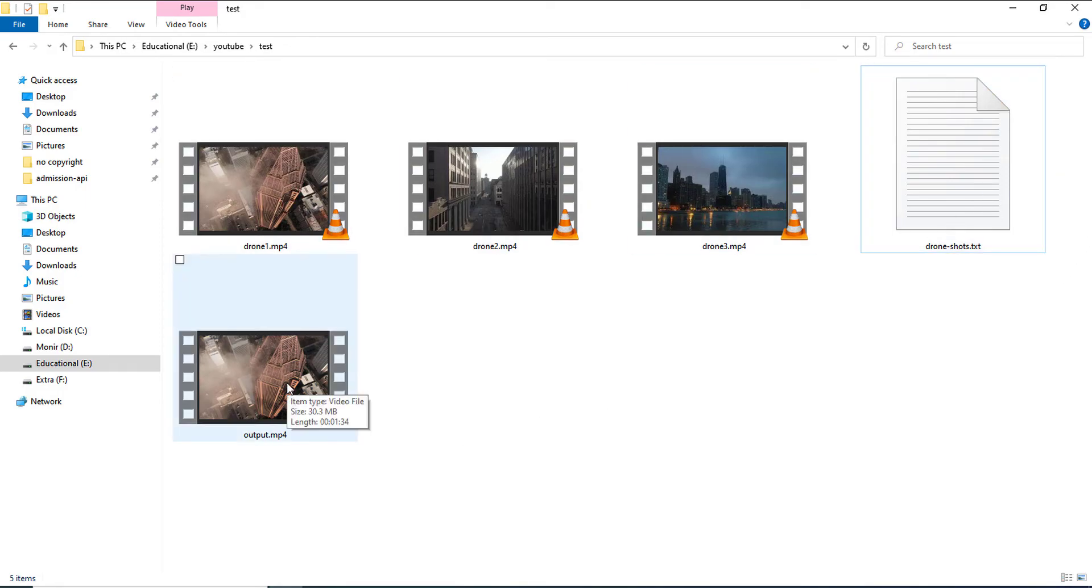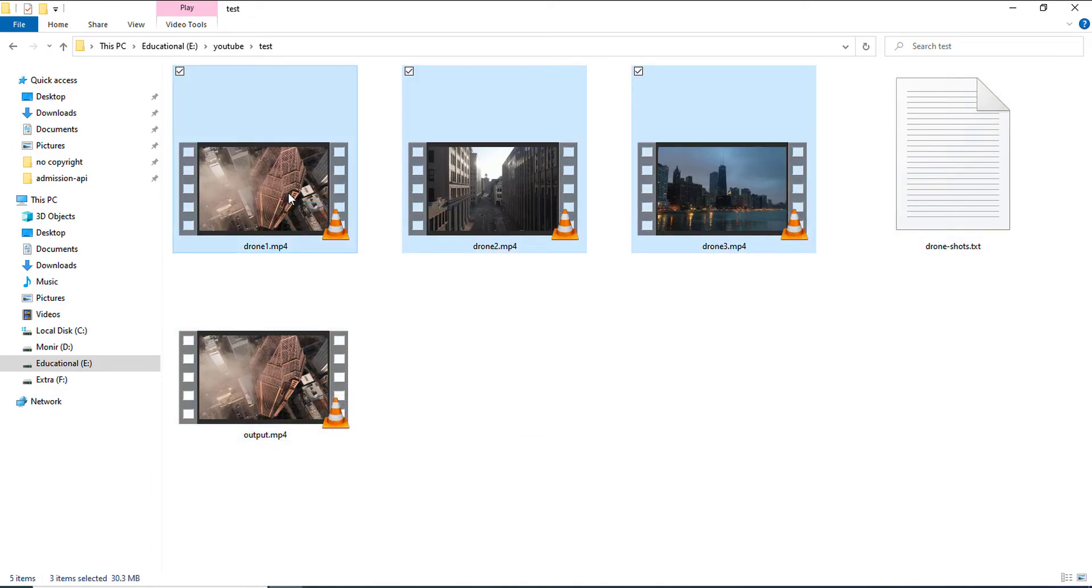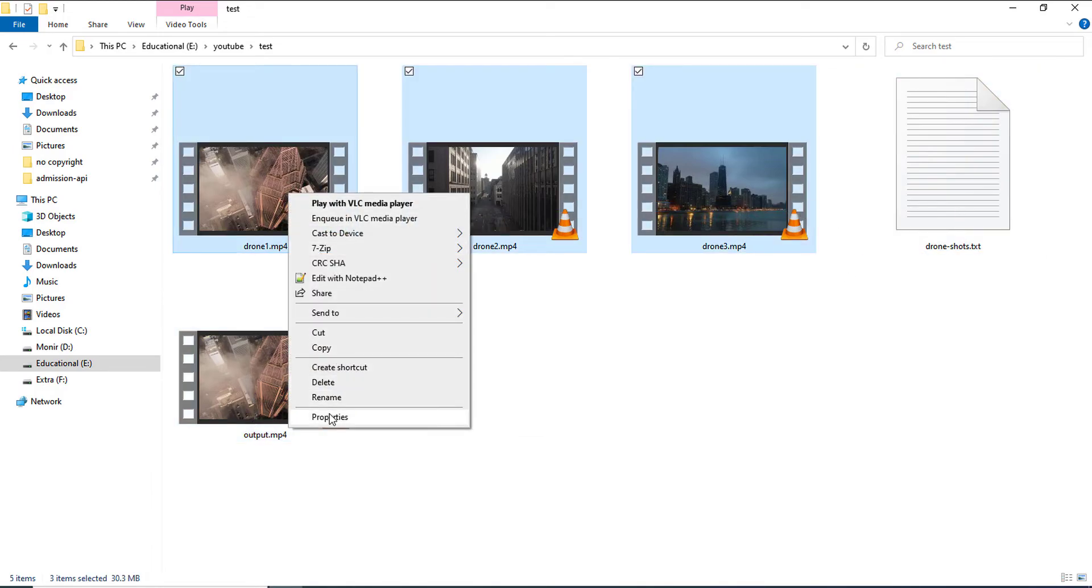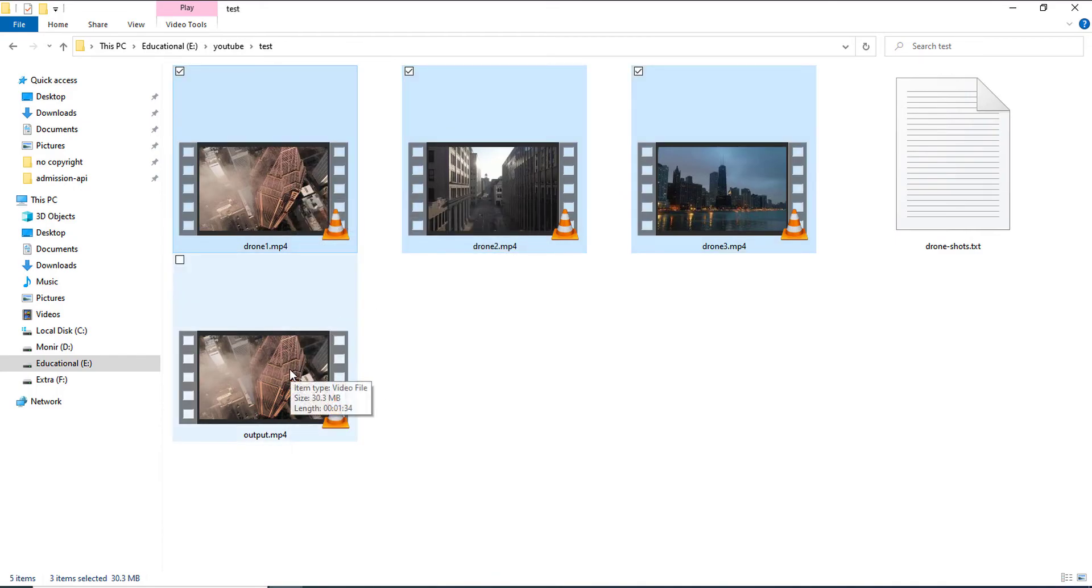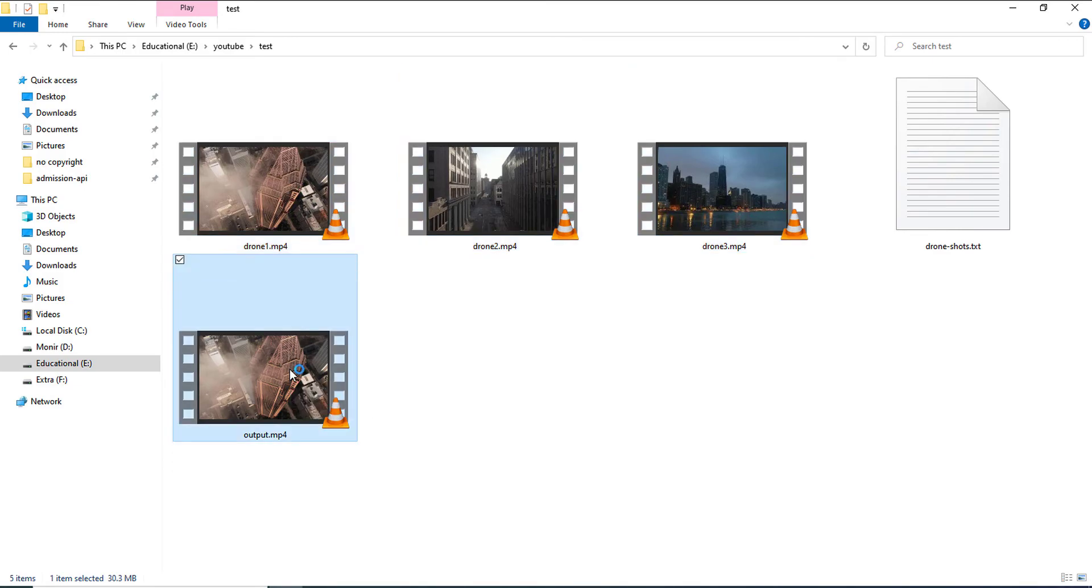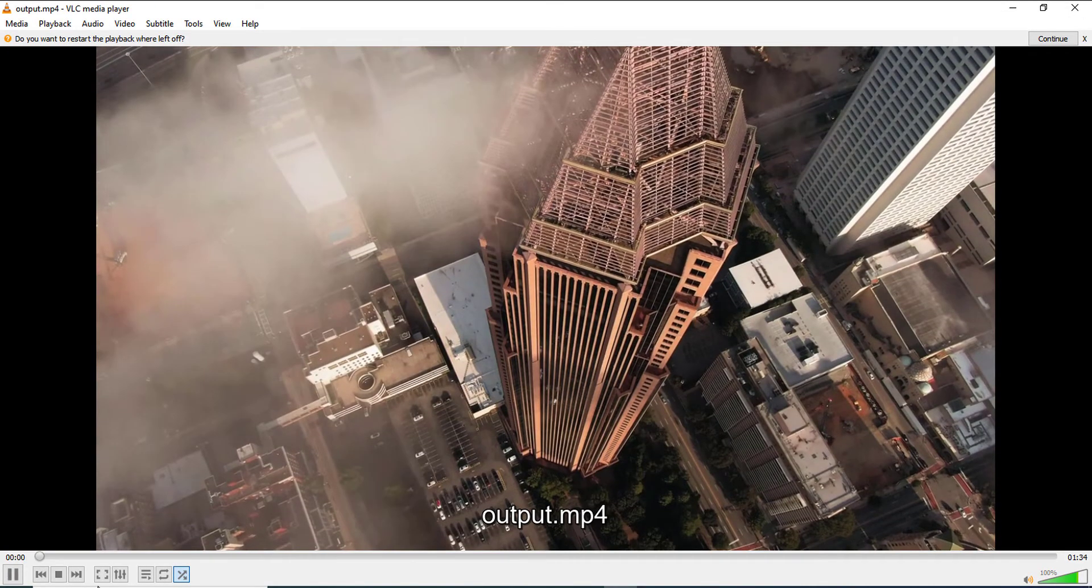Now, I have another mp4 file named output.mp4 and the size of these three files is 30.3 MB and the size of this single file is 30.3 MB. Now, if I play this,